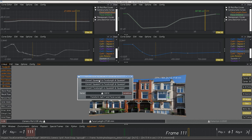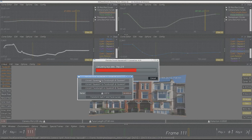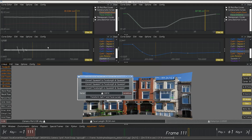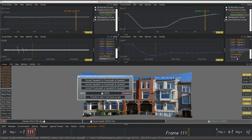We're going to convert squeeze X to focal length. What it does is take the squeeze X and make it flat — so it'll be a value of 1 — and then the other two curves will be modified appropriately.